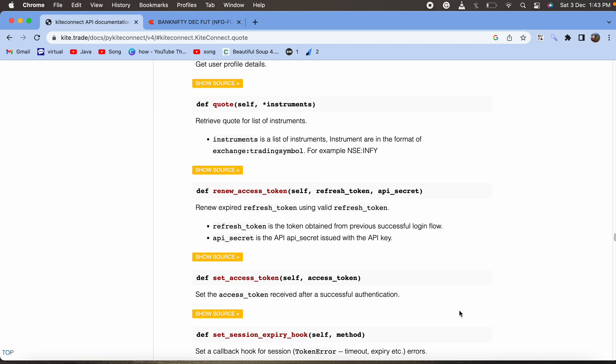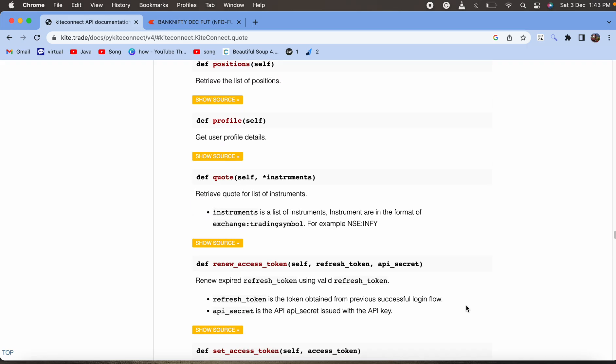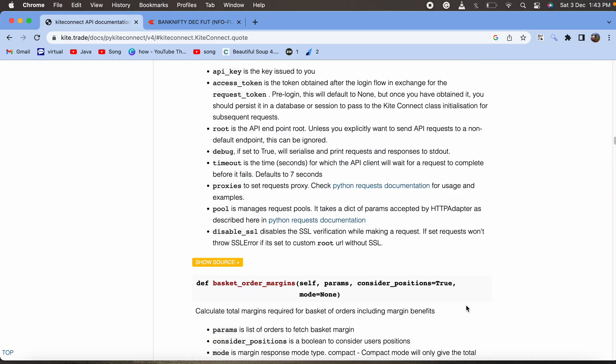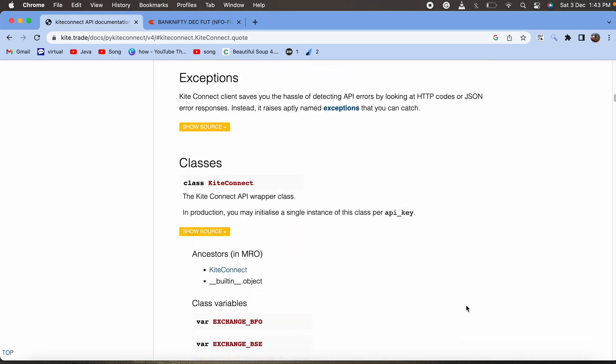Hello guys, welcome to my YouTube channel Profit Chapter. Today in this lecture we will learn about the important Kite API to extract live data of any instrument. This is the official Kite documentation.